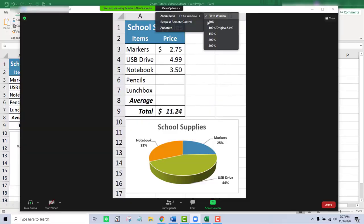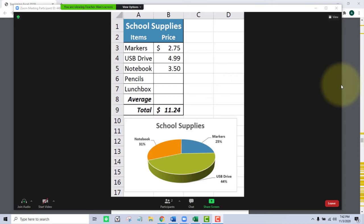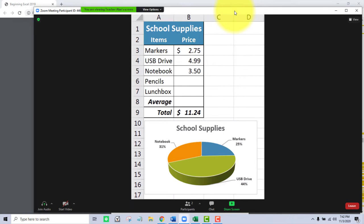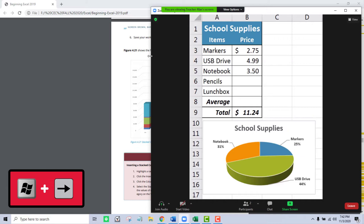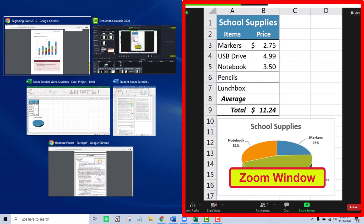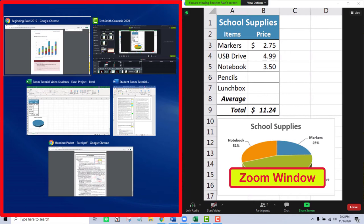Now that the Zoom meeting window is out of full screen mode, rather than manually dragging and resizing it, there is a much easier way. In Windows 7 through 10, a keyboard shortcut lets you precisely snap the window to 50% of the screen. Hold the Windows key and press the Right Arrow, and the Zoom meeting window snaps precisely to the right half of your monitor. On the left side, since I'm in Windows 10, I'm shown thumbnails of available open windows. I'll click the thumbnail for my Excel project and it fits precisely on the left side of my screen.